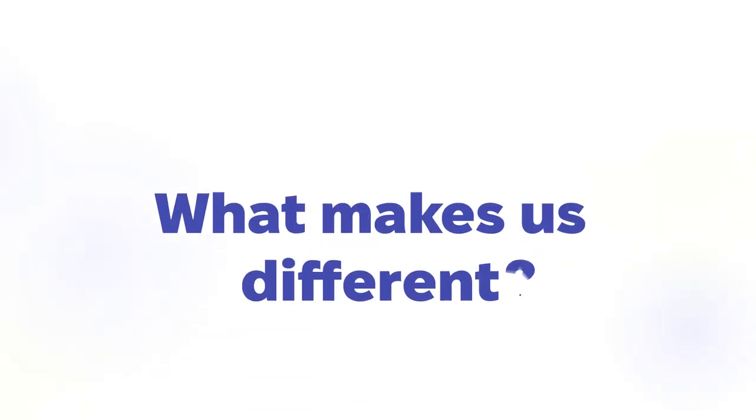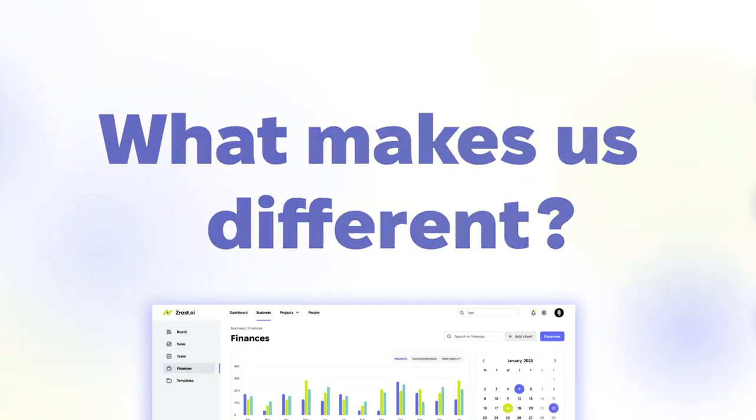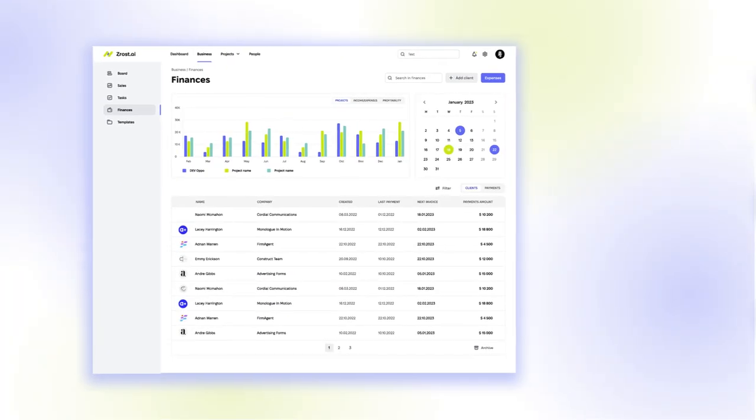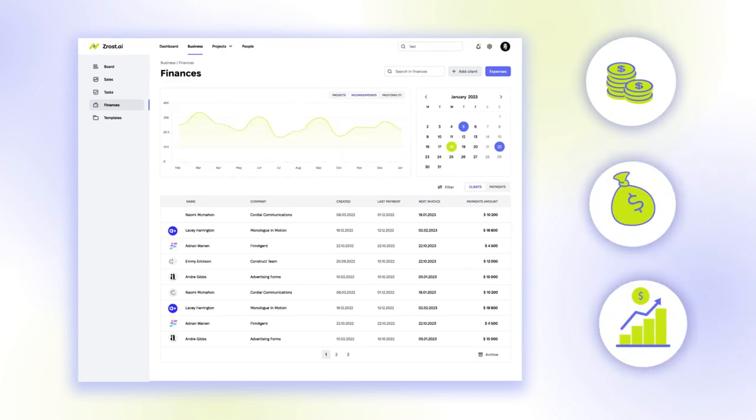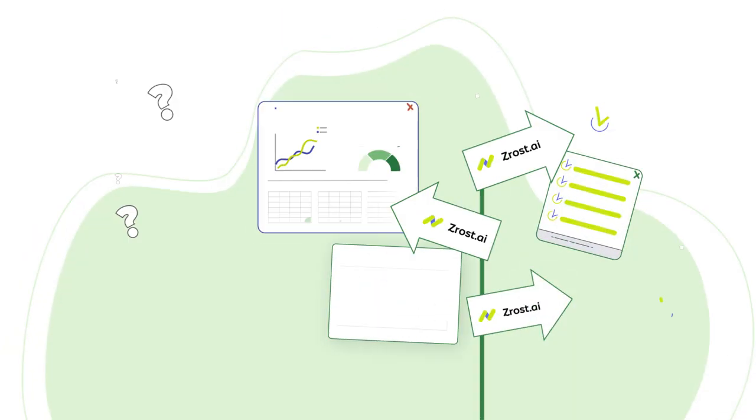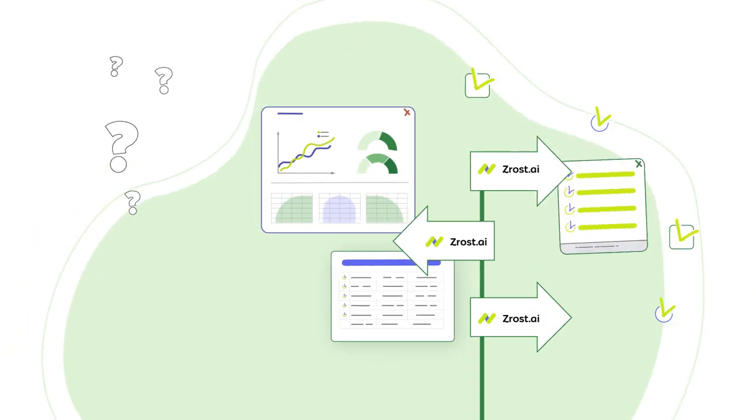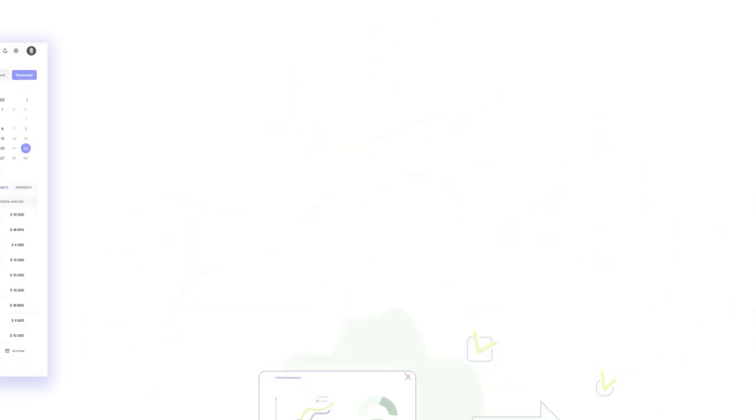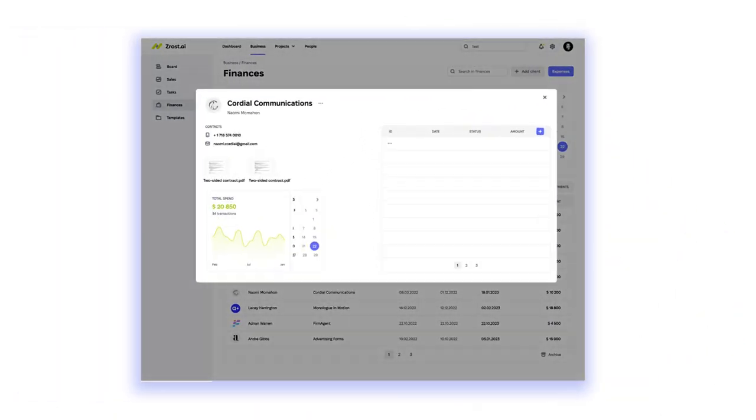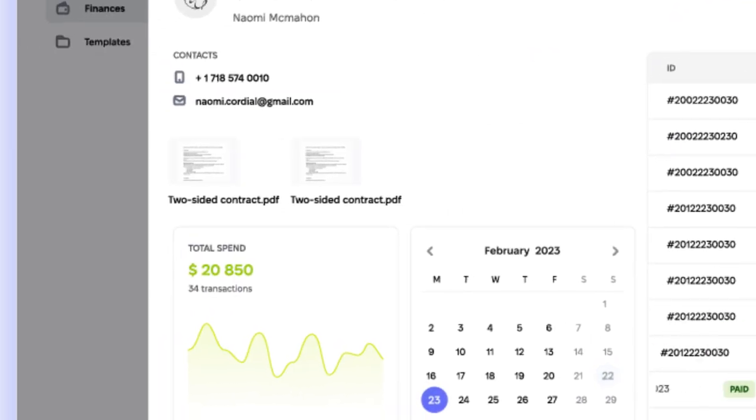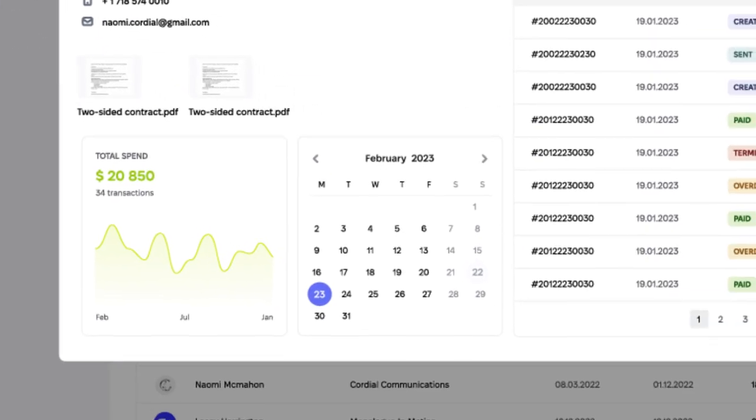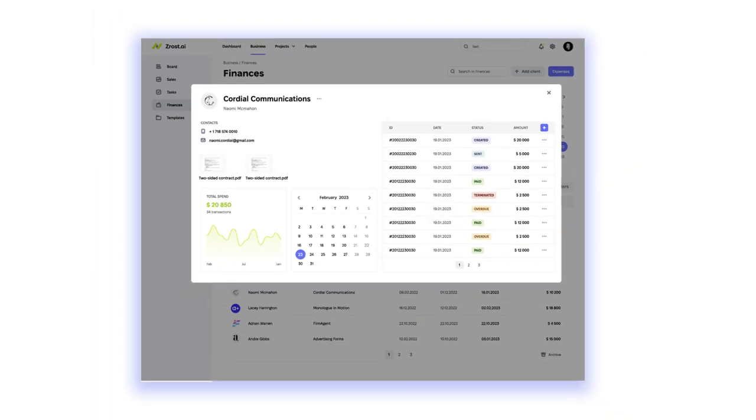What makes us different? Our business tab allows you to manage revenue, expenses, and profitability to make informed decisions. You can add client projects, create invoices, add contracts, and track payment schedules all in one place.